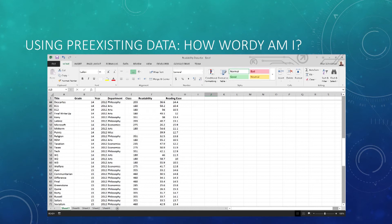I took all of my papers going all the way back through high school, which involved reading those papers — a somewhat embarrassing affair — and calculating the Flesch-Kincaid readability statistic for each of them.